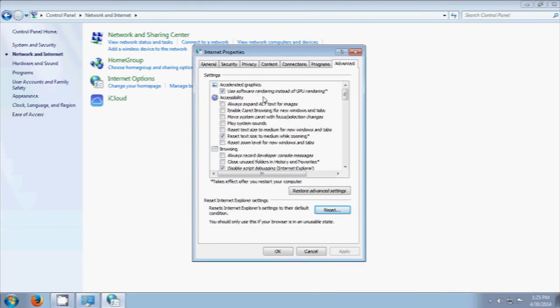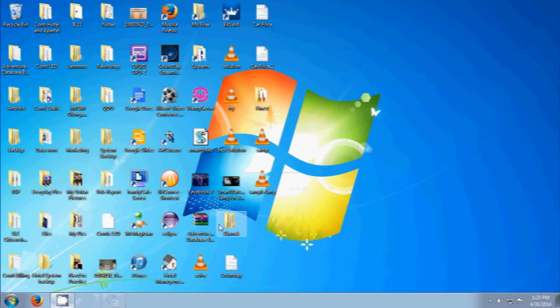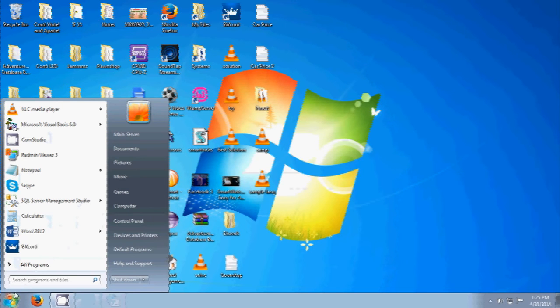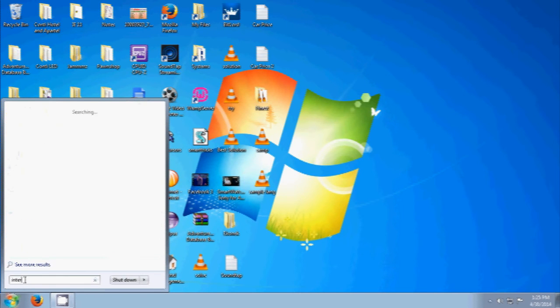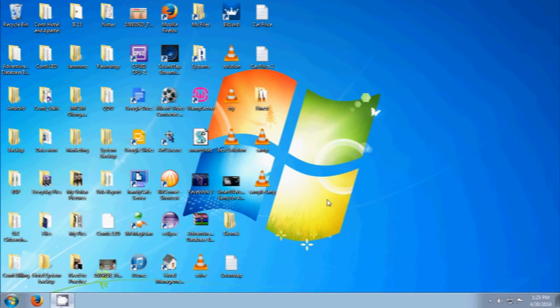And then just click that Use Software Rendering, okay? Just click that one. And then let's open our Internet Explorer again to see if there's still an error.